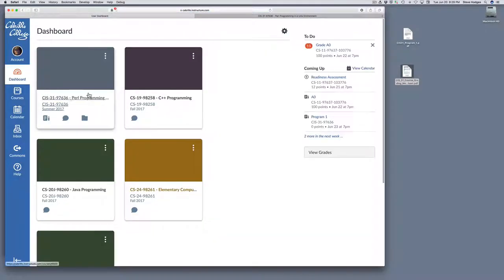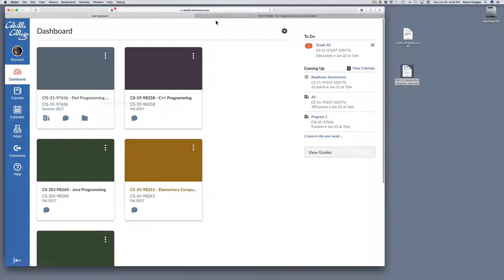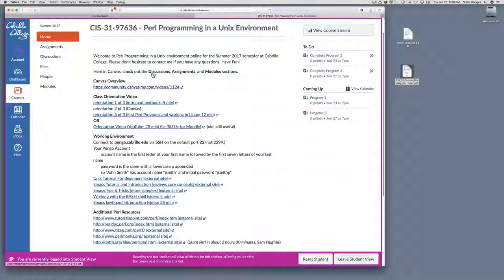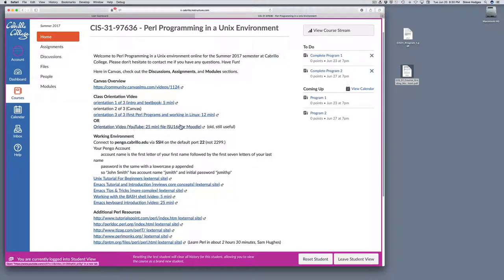When you log in, you should see a display of all of the courses that you're enrolled in, and amongst them you should see this Perl class. Then you can click that to enter the class. I've set up the front page with some useful information, including a series of orientation videos. Previously, I had one orientation video, which I've broken into three parts.